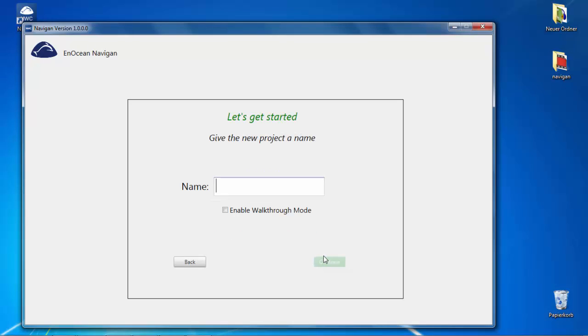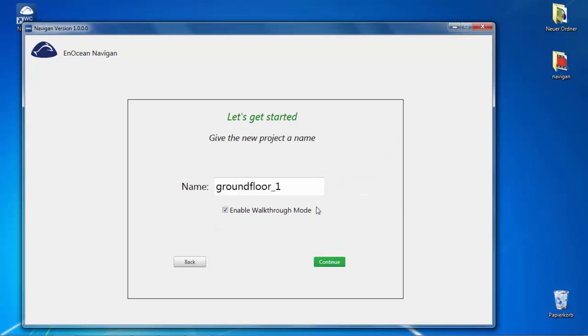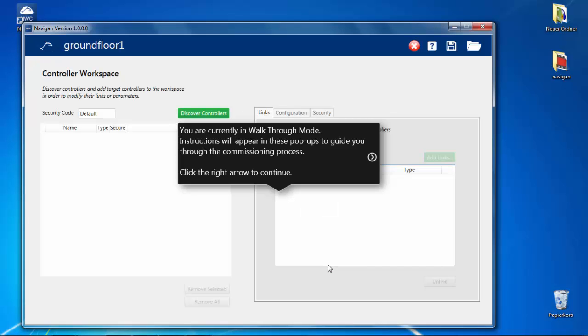Define project name, for example, the name of the building. Then select walk-through mode for your first time using Navigant. This will guide you through each phase of the process with helpful tips.